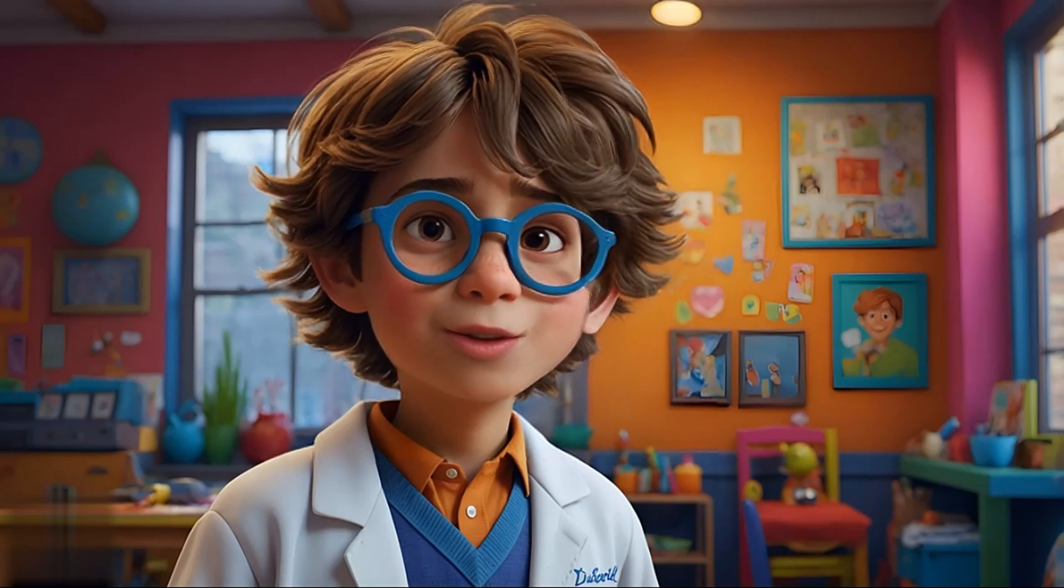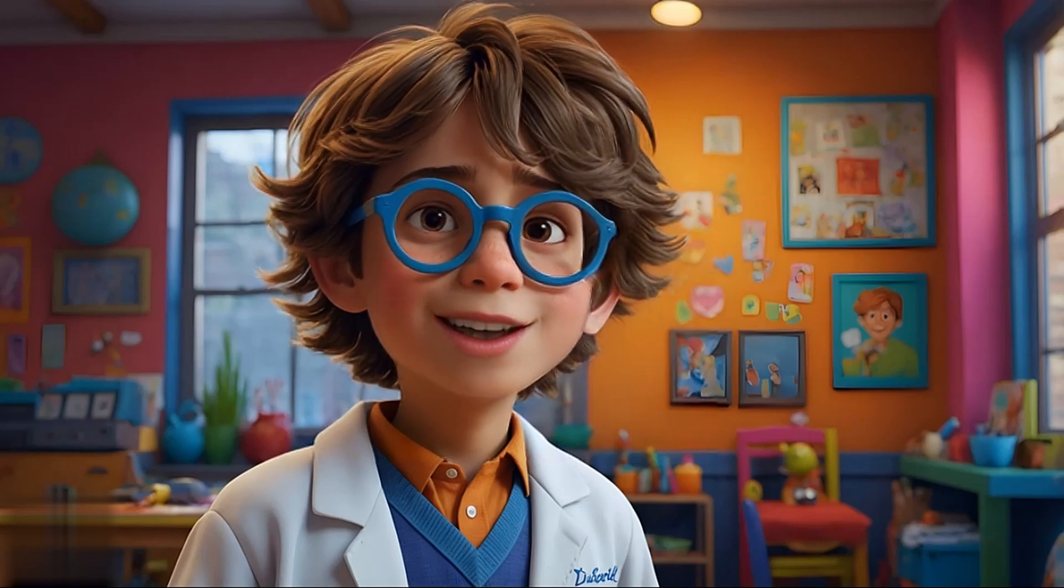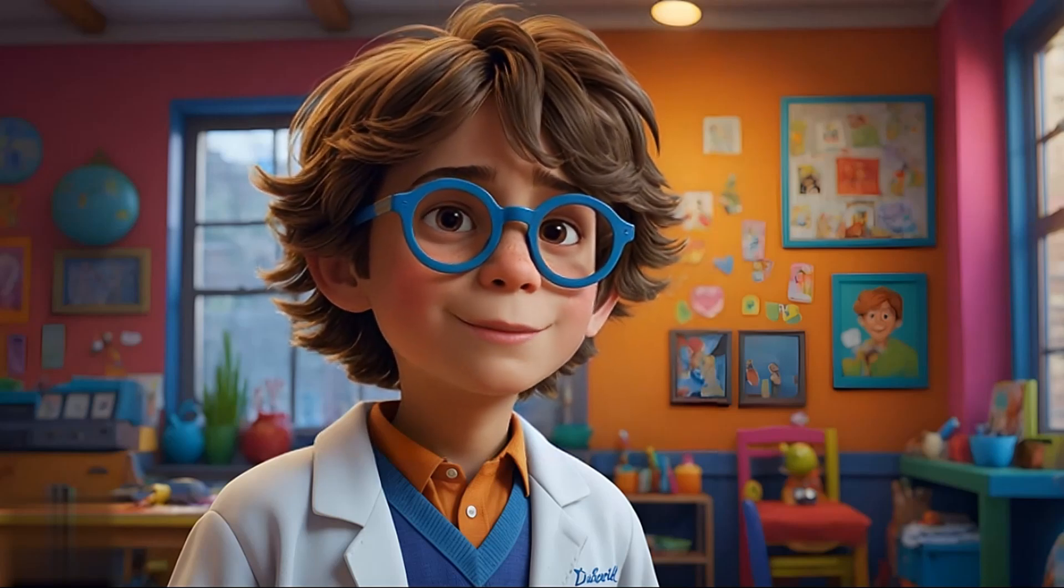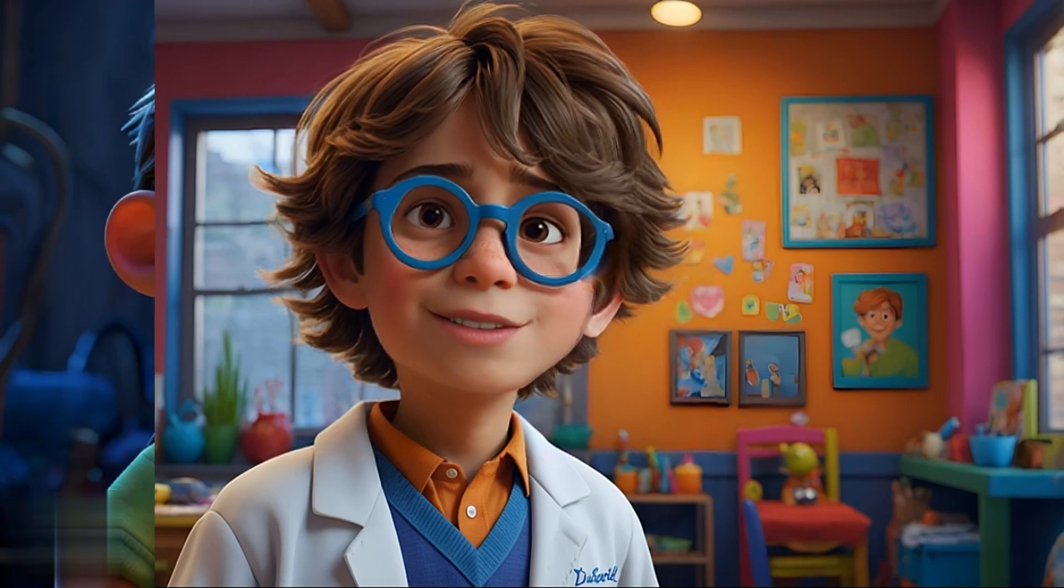Hey everyone! In today's tutorial, I'm going to show you how to create a 3D Disney Pixar-style cartoon movie like this.